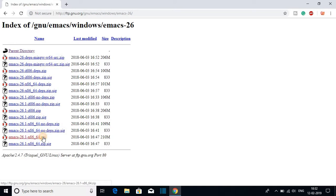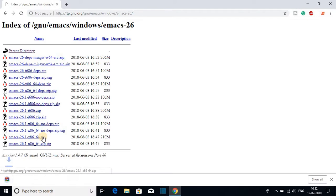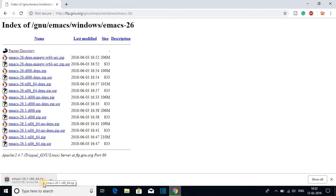Just click on this file and it will download a zip file which is around 210 MB. So it will take some time to download. Let me complete the download process.